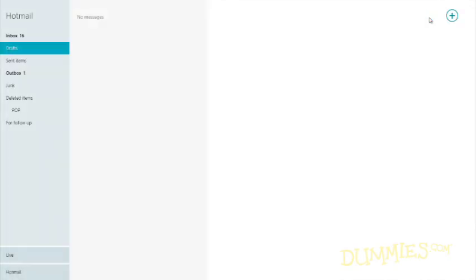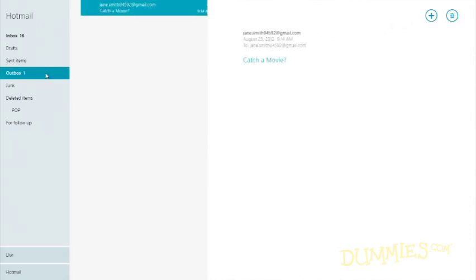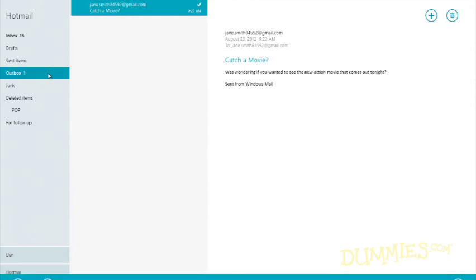If Mail can't find the Internet, your message stays in the Outbox. When you connect to the Internet again, click the Sync button to send it on its way.